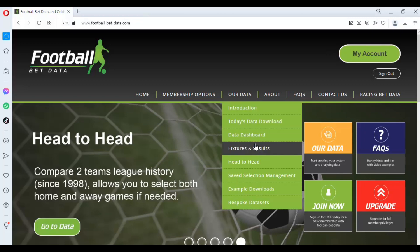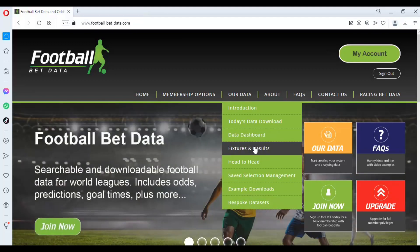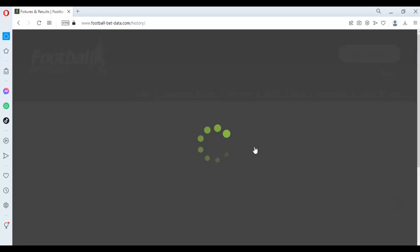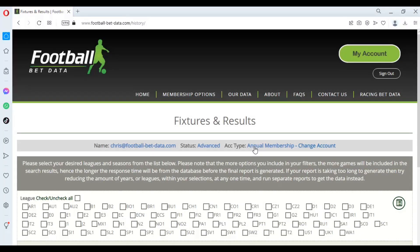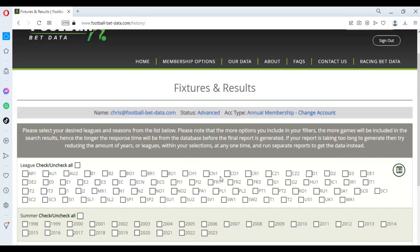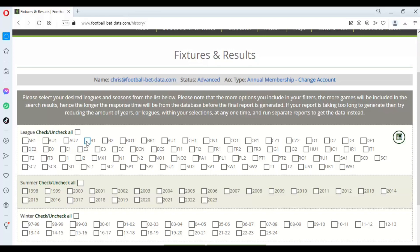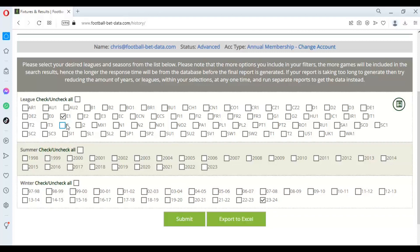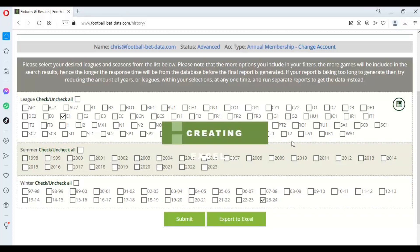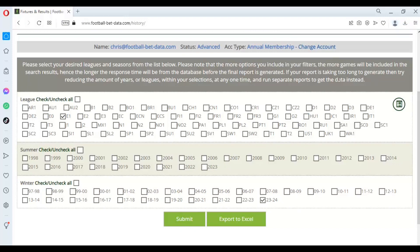We need some output — we can use either the data dashboard or the fixtures and results page. Both give exactly the same output in terms of column order, headers, and content. The dashboard is more designed for saving filter criteria and creating strategies, while the fixtures and results page is quicker with less clicking. For this video, we're looking at the current season for the English Championship and I'm going to send that to Excel.